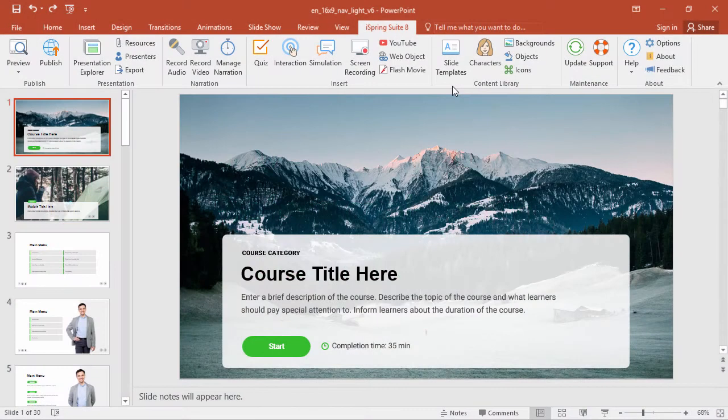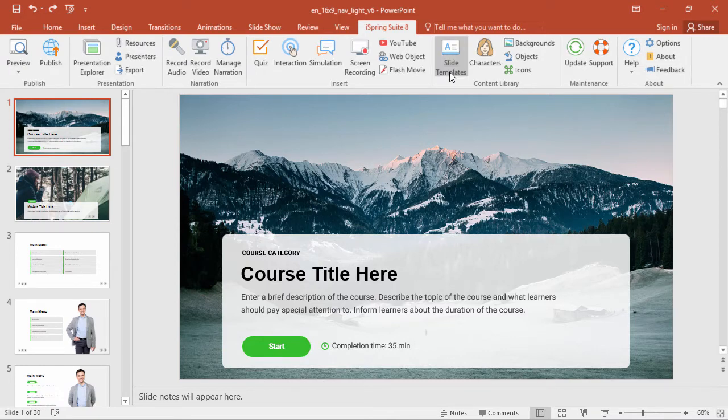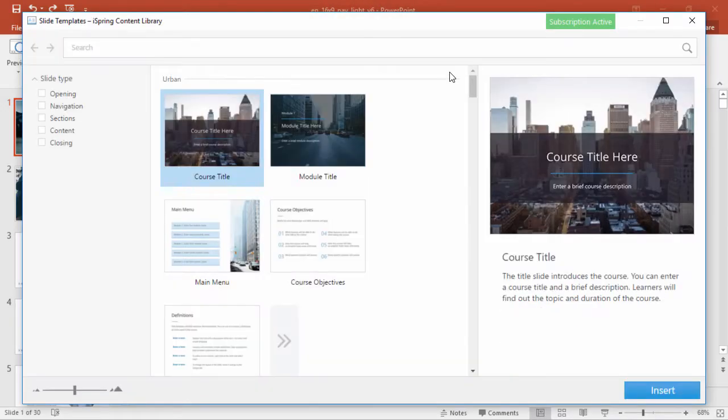Before we get started, I'd like to acknowledge the fact that not everybody has time to slave over the perfect design for a course, so that's why iSpring provides professional-looking slide templates right here in the content library.